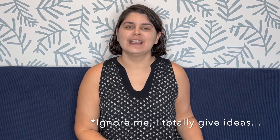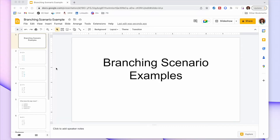In today's video I'm showing you how to create a branching scenario activity using Google Slides. I'm not going to give you ideas for how to use this, it's more how to create it. I've gone ahead and created a couple examples so we're not starting from scratch, but I will make sure to show you the step-by-steps of creating a branching scenario.